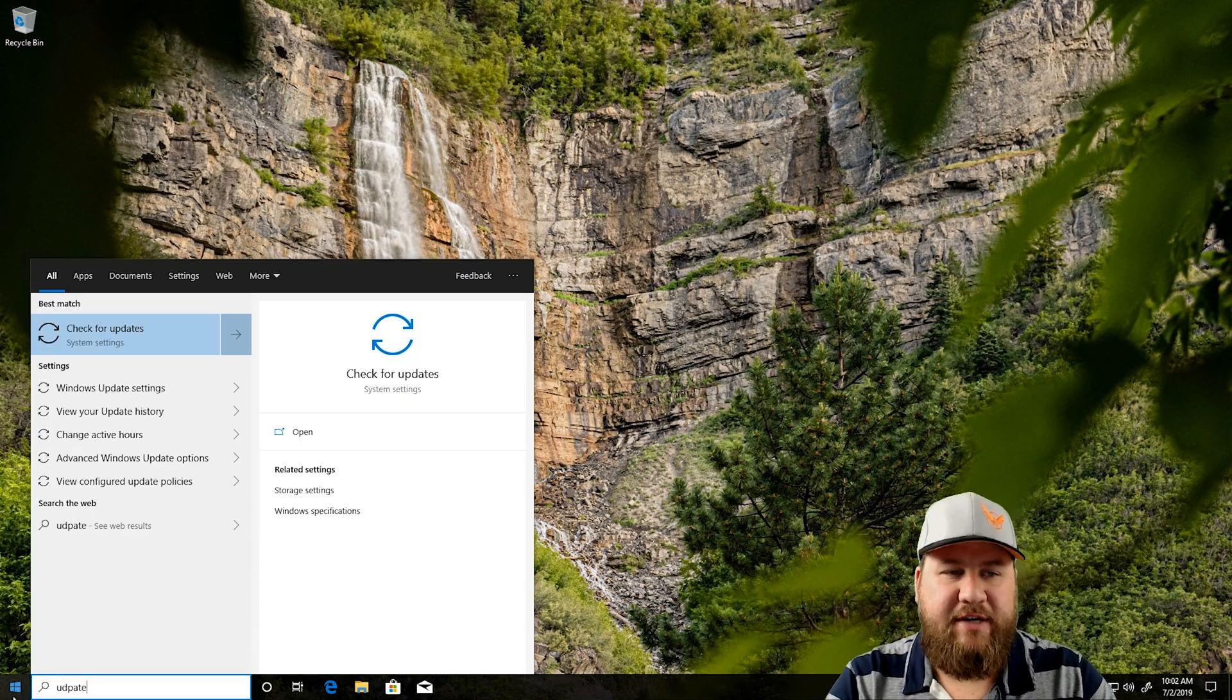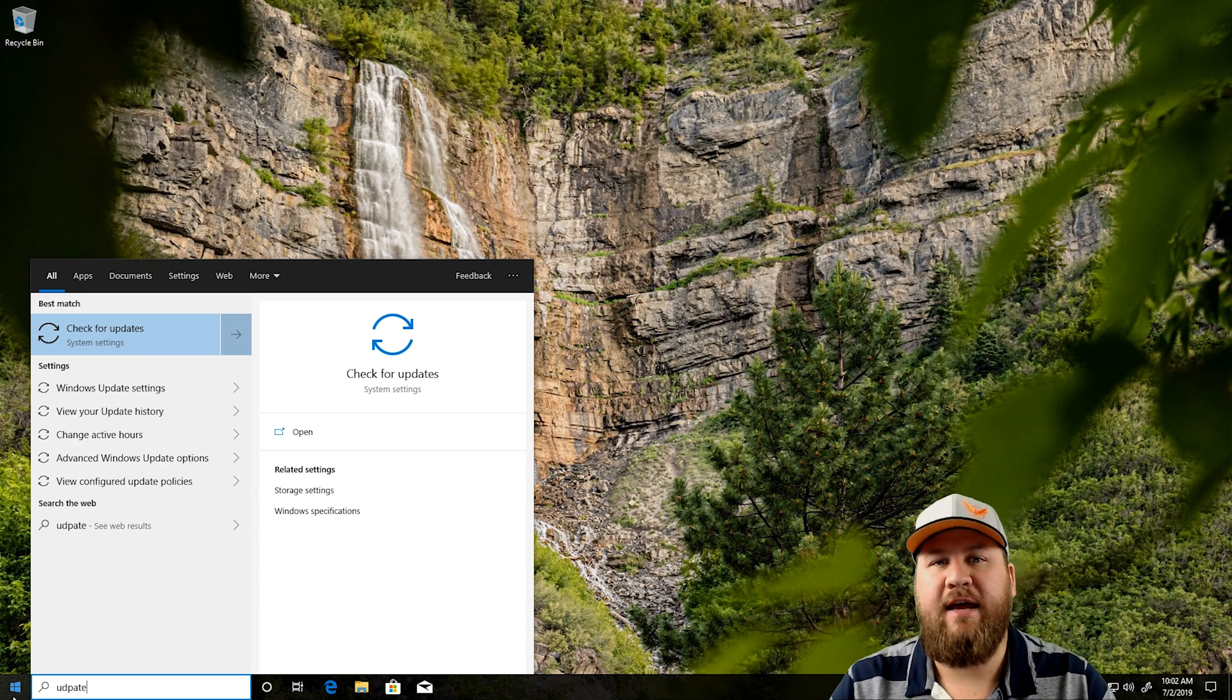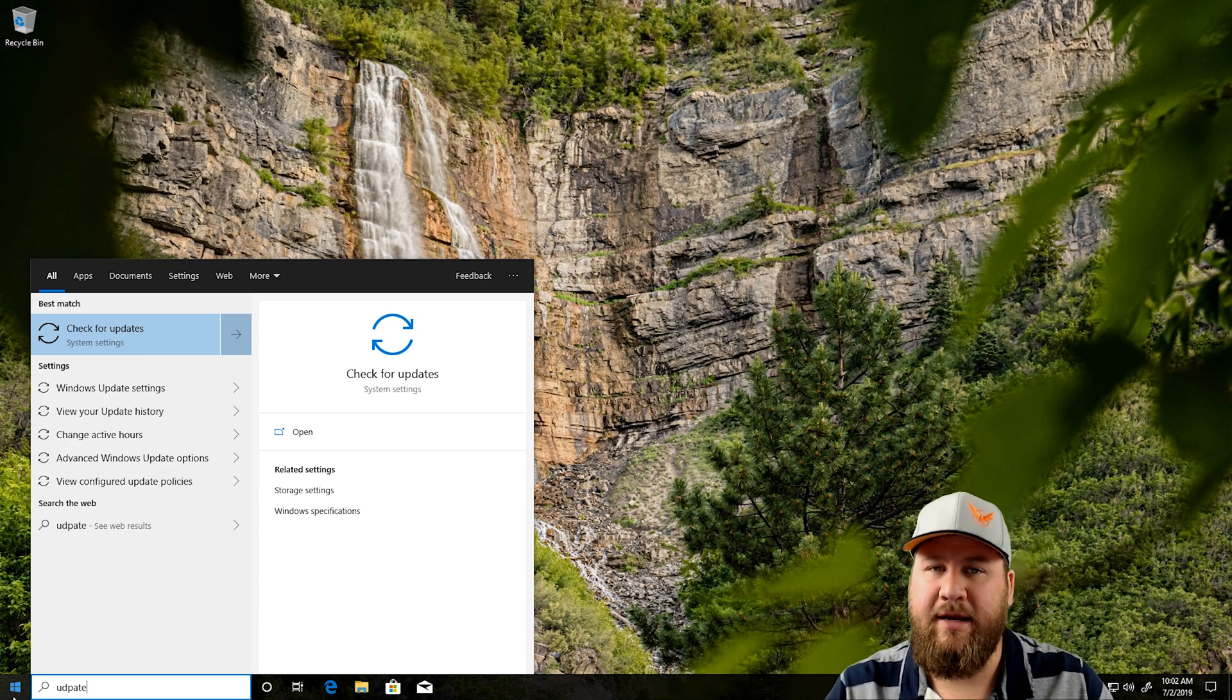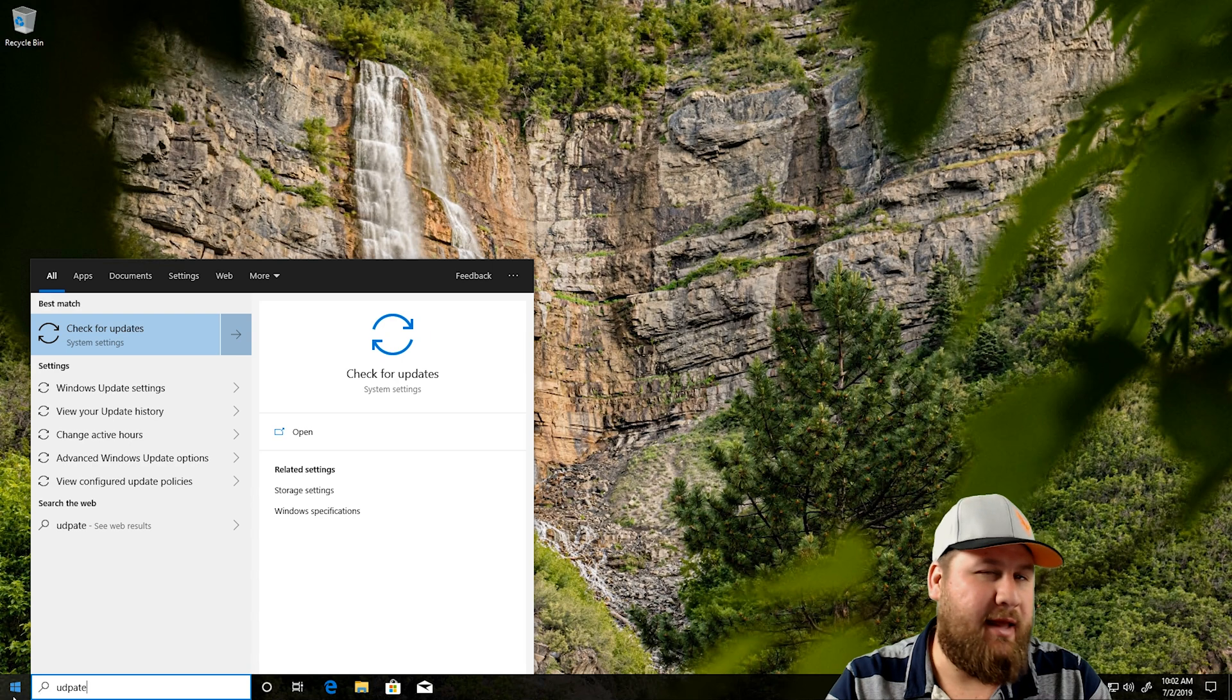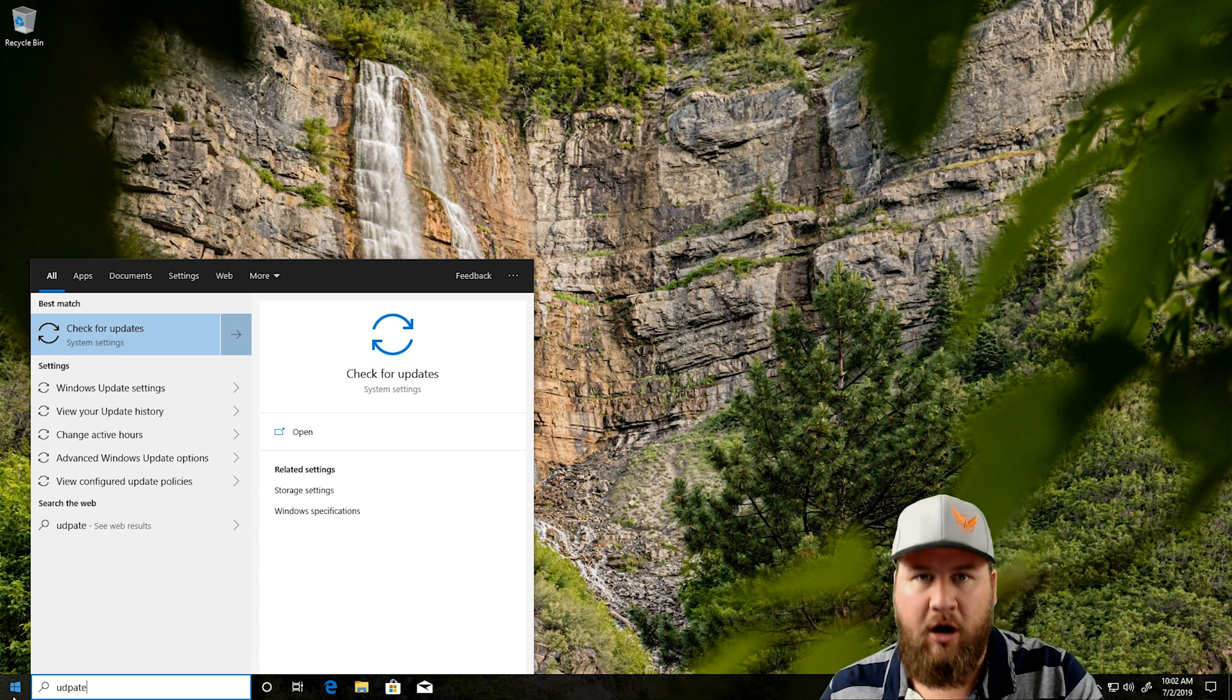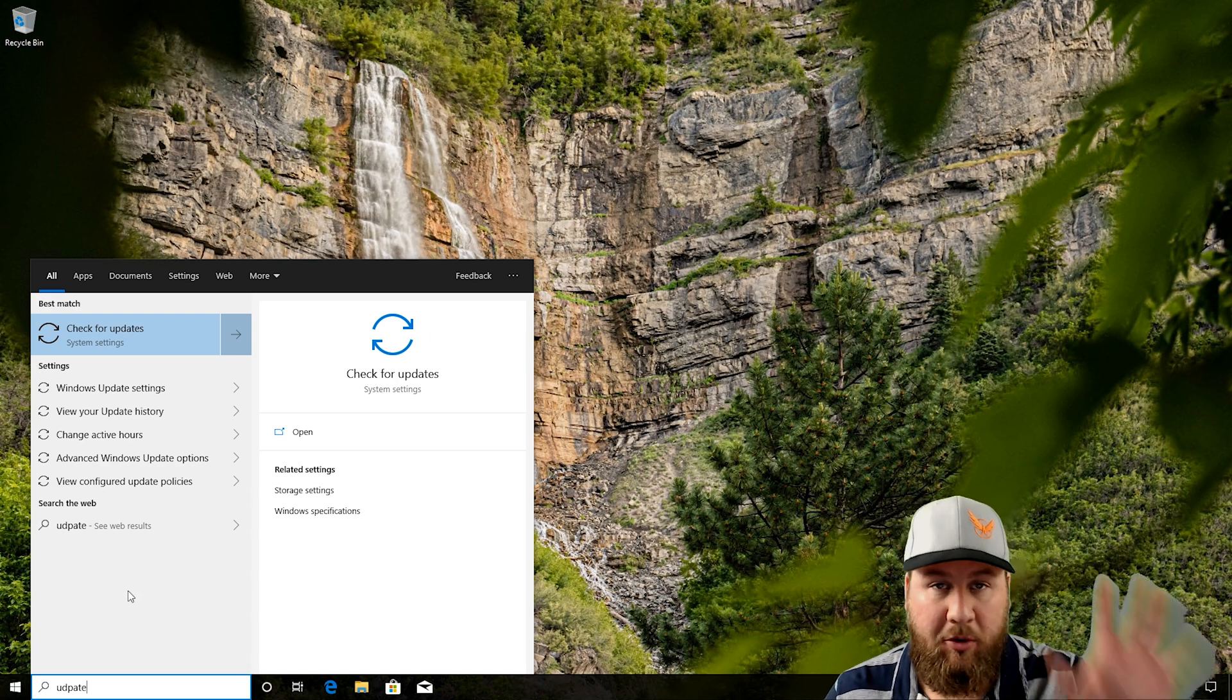As you can see, check for updates comes up in the list. Now, I'm on Windows 10 version 1903. If you're on 1809, it's going to be very similar, but may look just a little bit different. But overall, the steps are exactly the same.